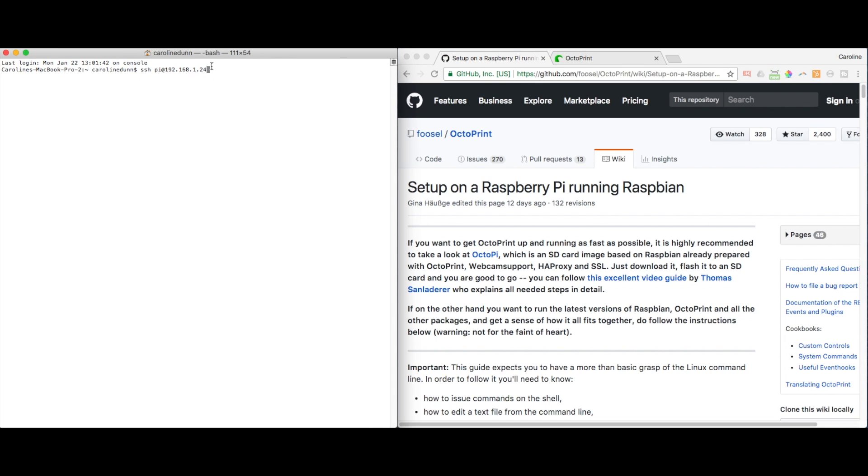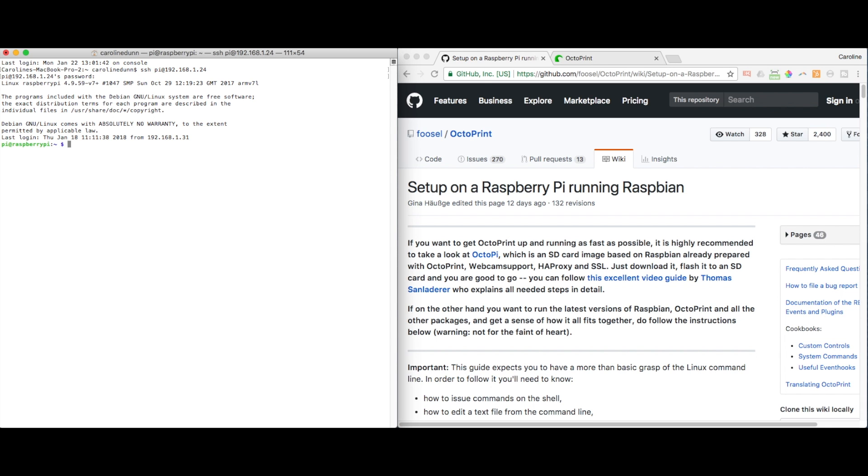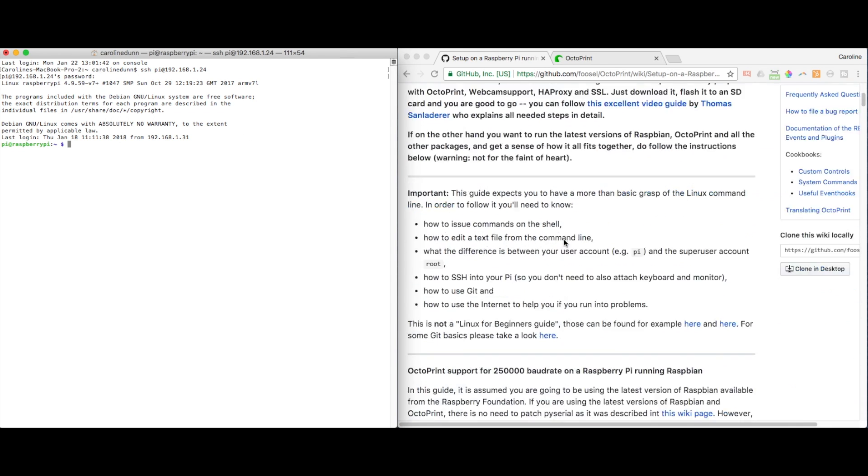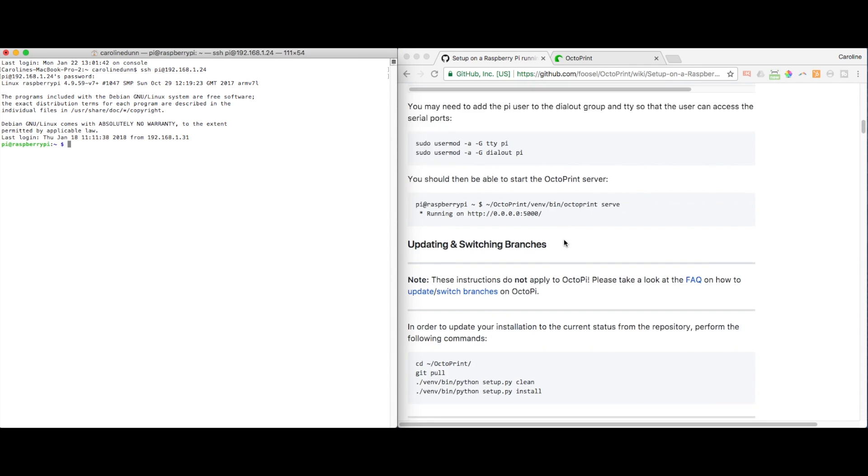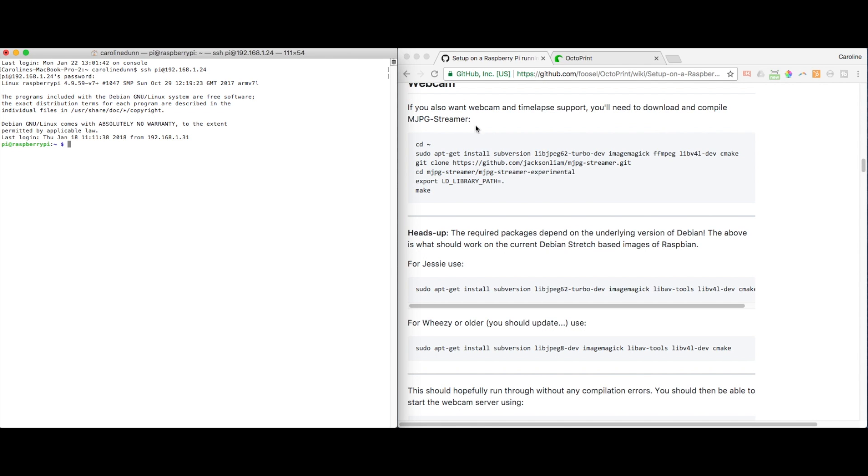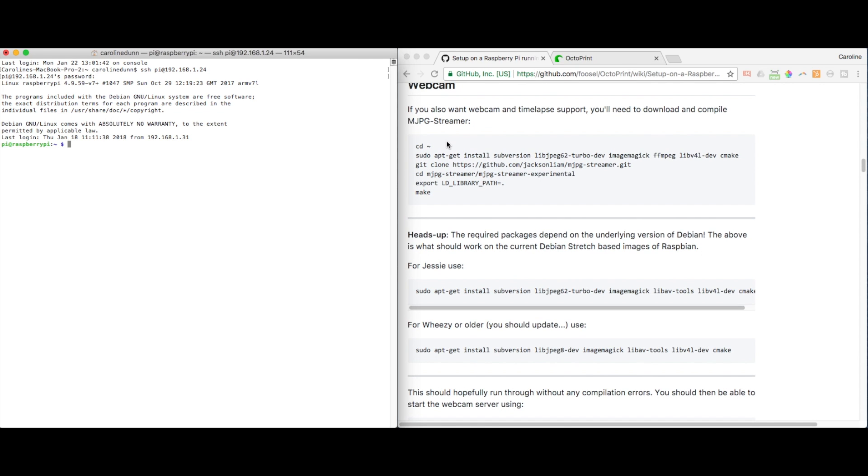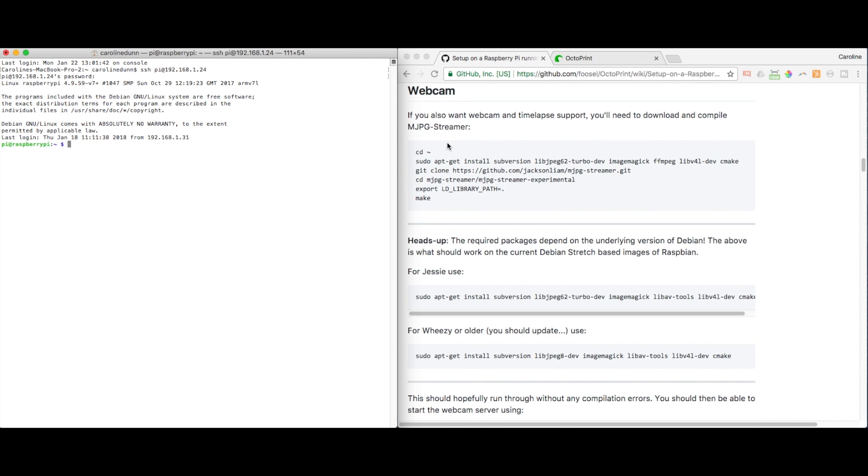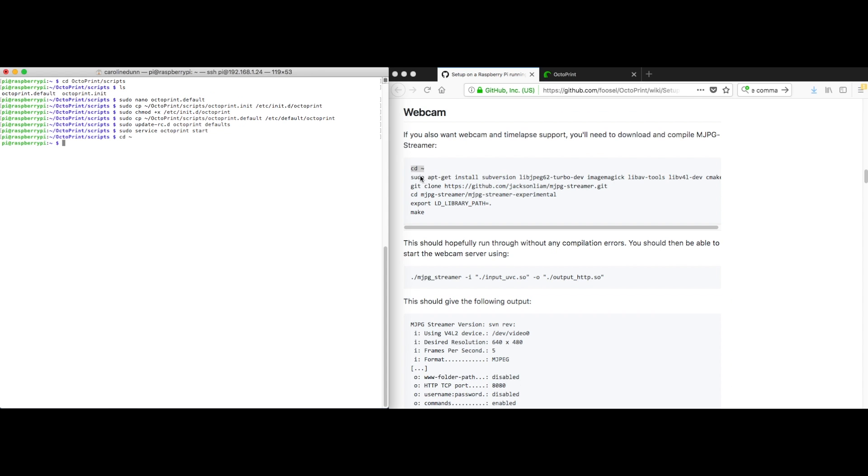Picking up from the last video, first, I'm going to SSH into my Raspberry Pi, type in my password that I set up, and I am in right here. And then I'm going to go to webcam and follow these instructions. And I'm going to sudo apt-get.